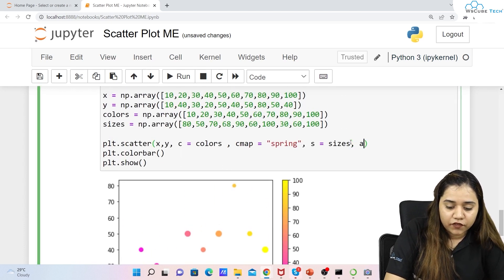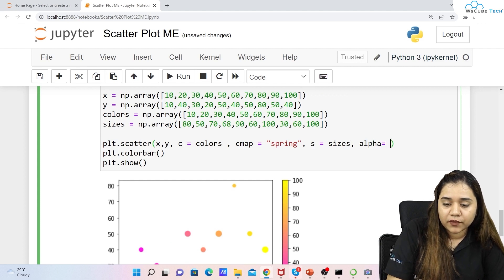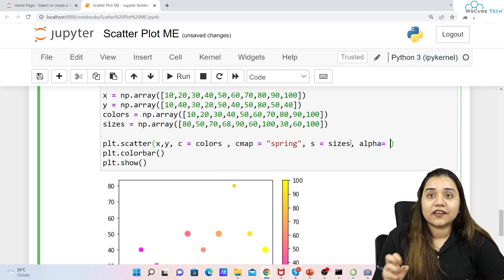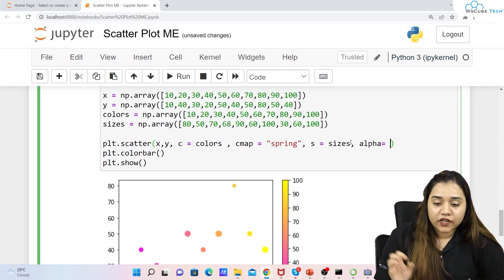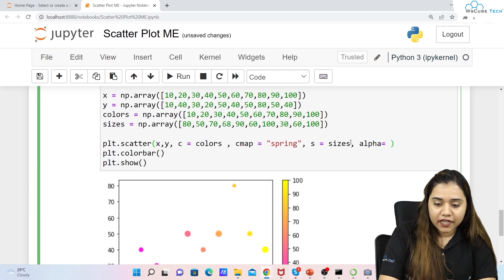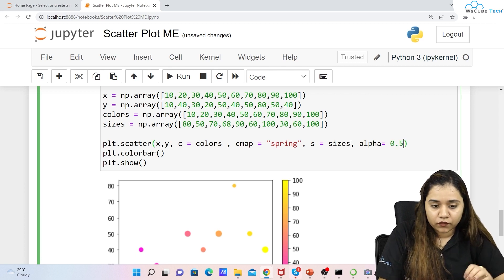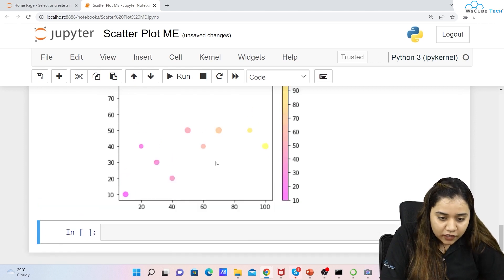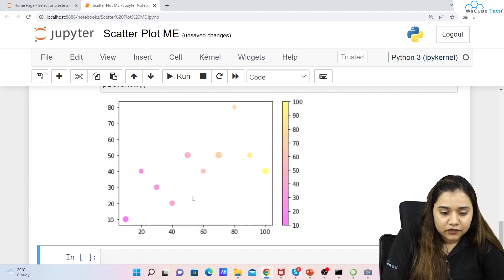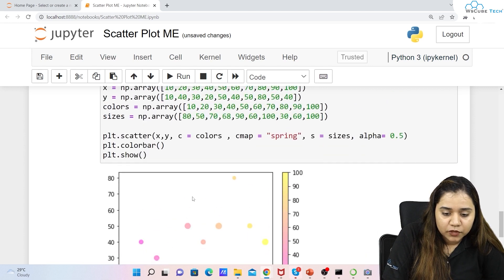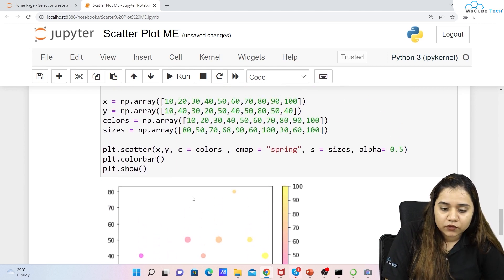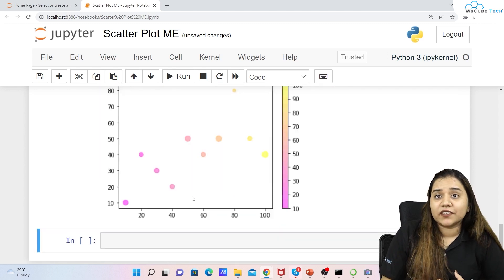You can also control transparency using the alpha parameter. We discussed alpha in the previous session — it increases or decreases transparency. Right now the dots are completely solid; setting alpha=0.5 makes them semi-transparent when you run it.